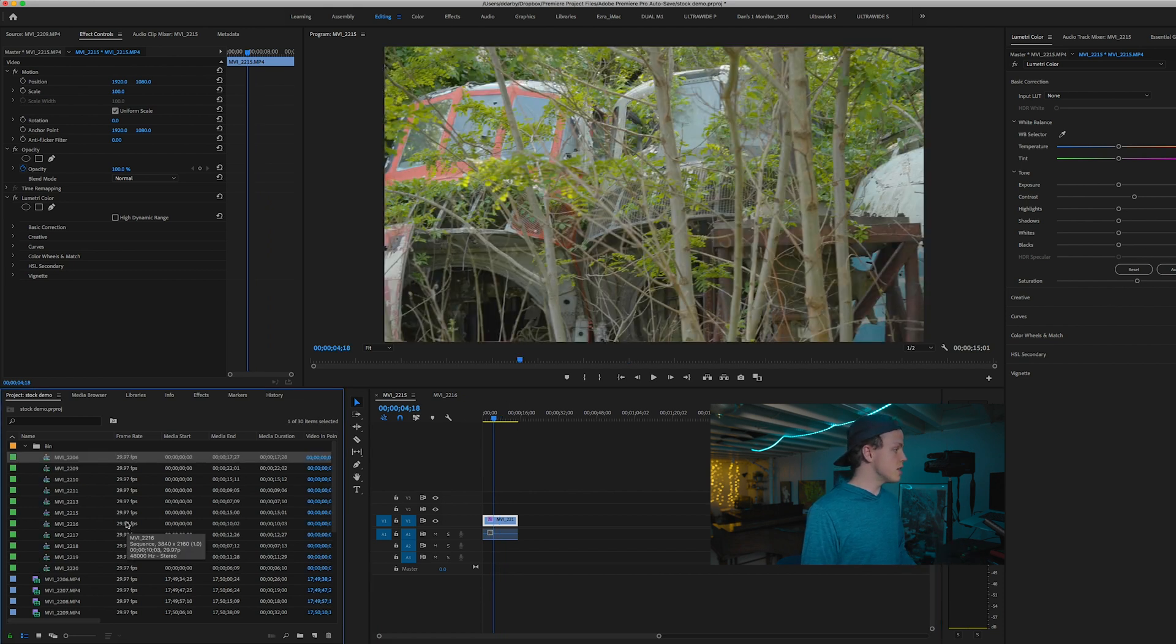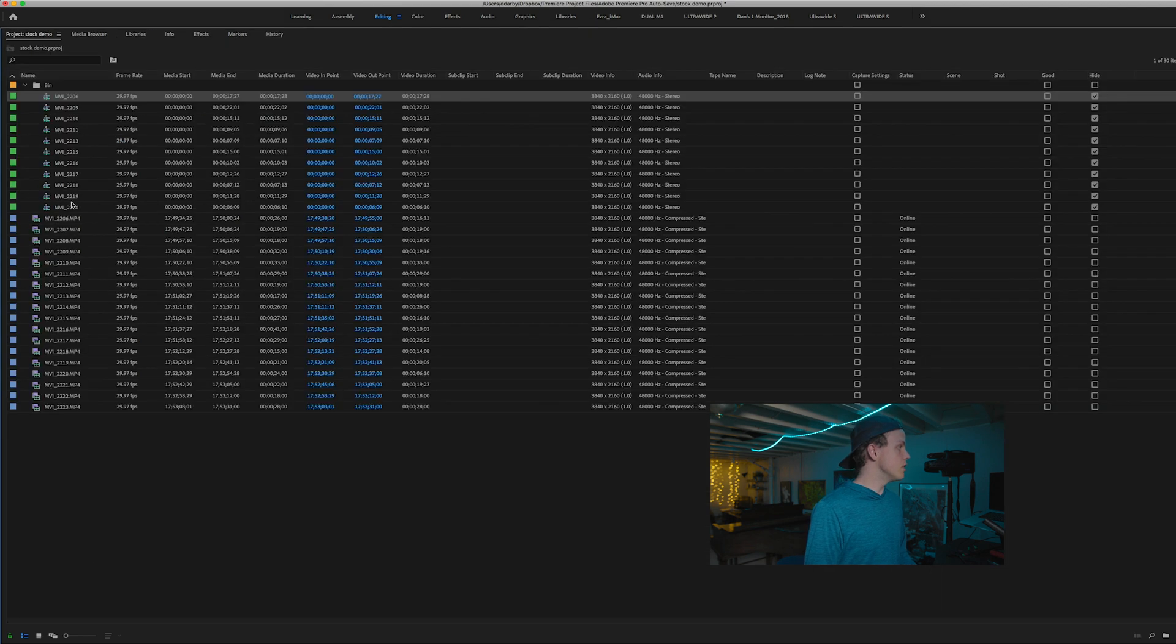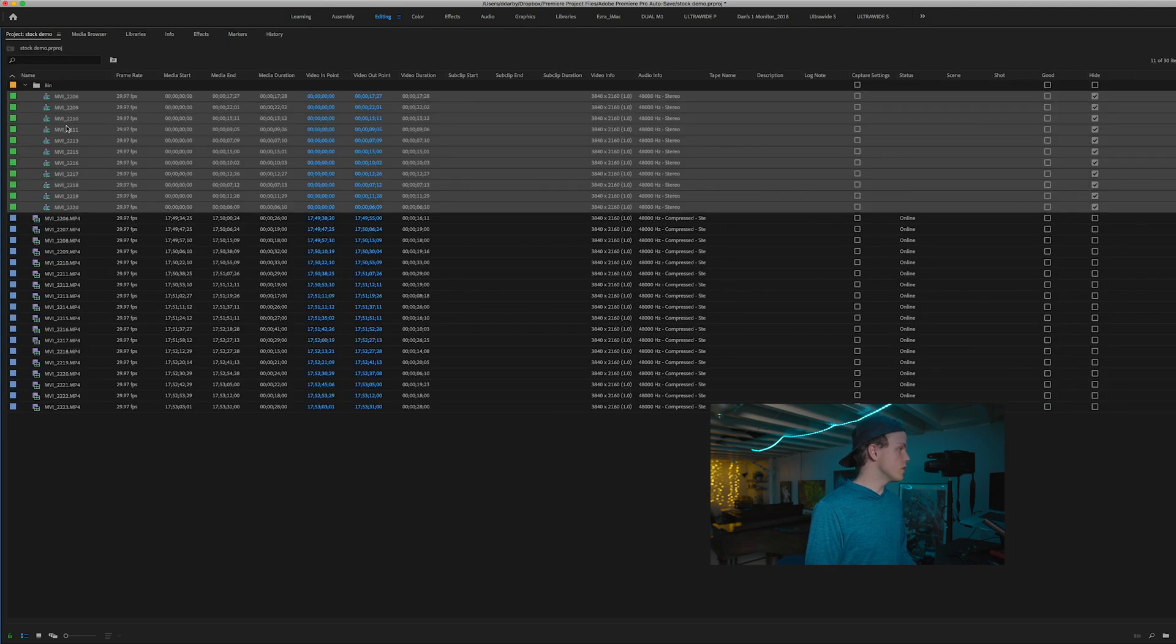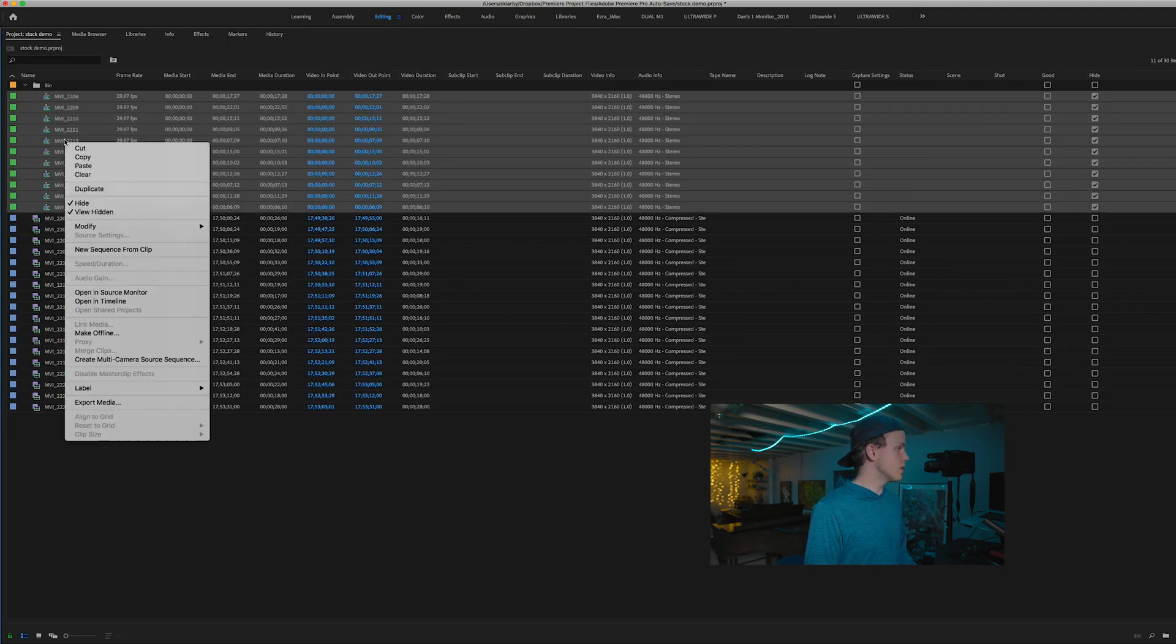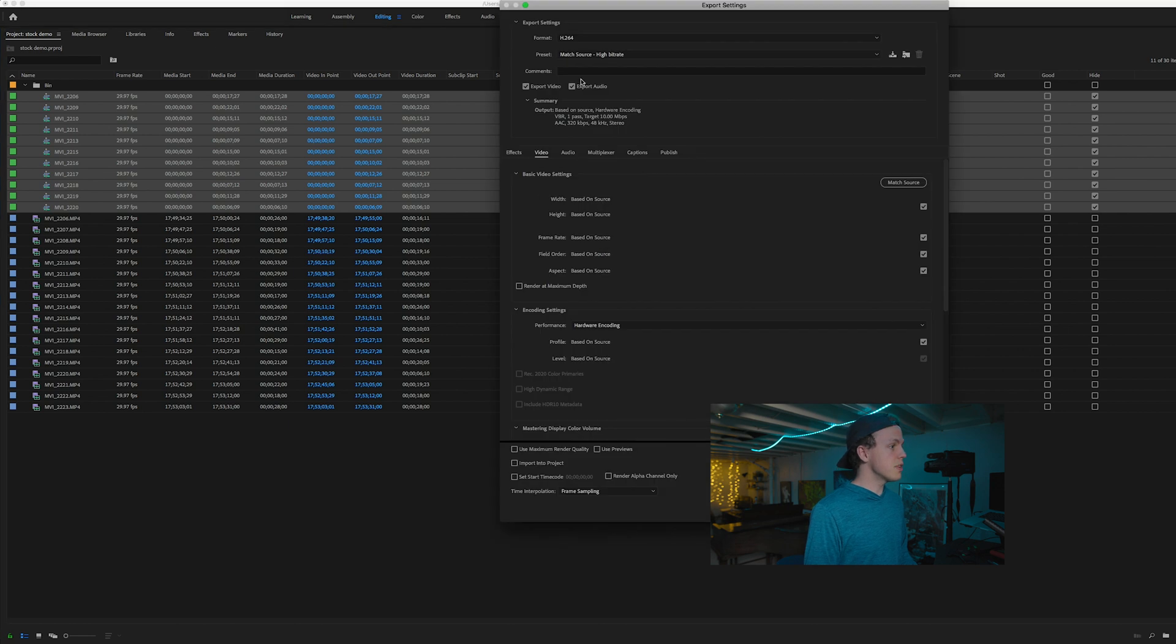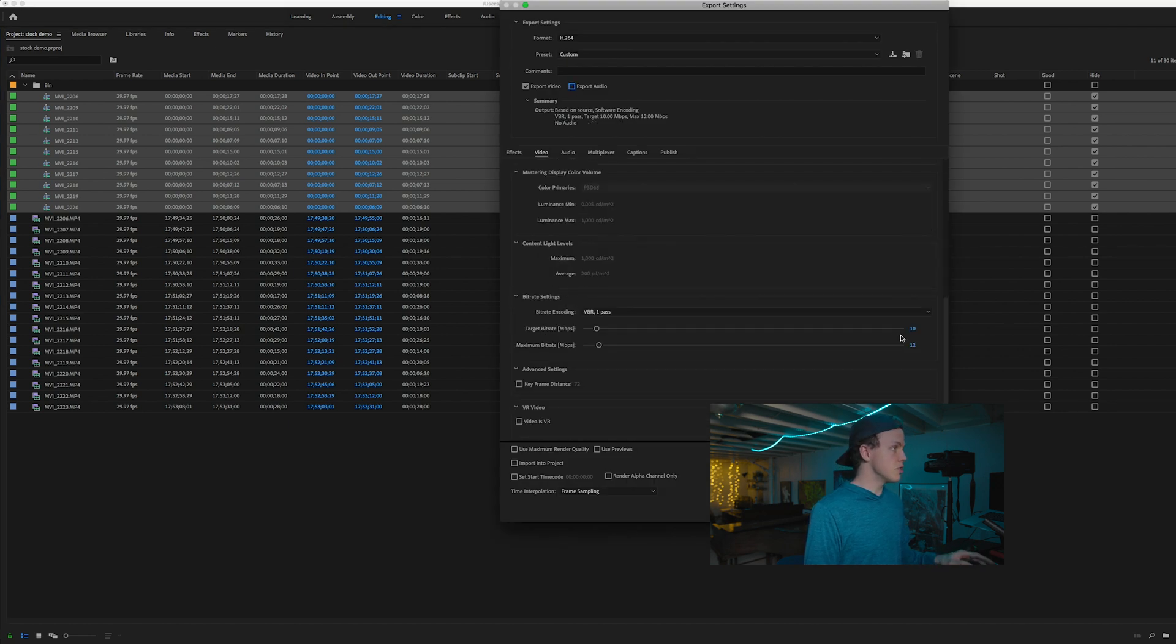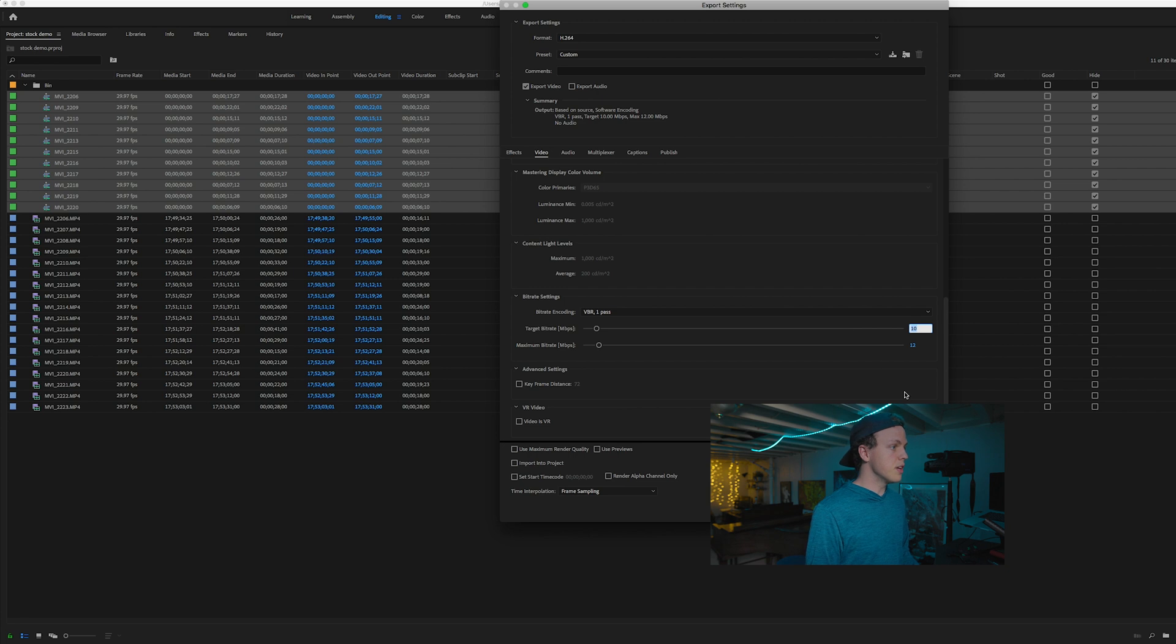Once you've got your clips colored, stabilized as you like them, what you can do here, just select all of your clips, right click. We're going to say export media. Now, if I'm exporting to Blackbox, they accept H.264 files at a minimum bit rate of 150 megabits per second.